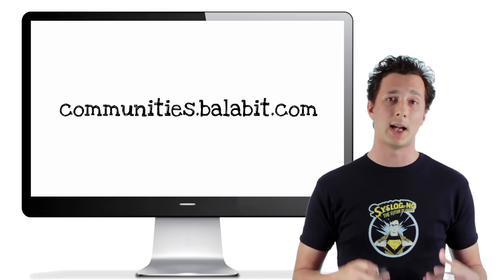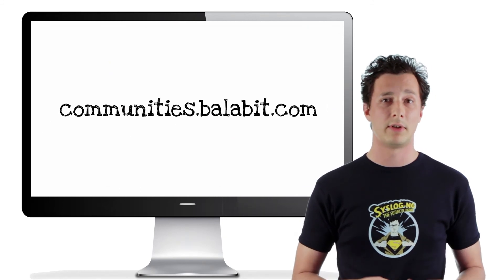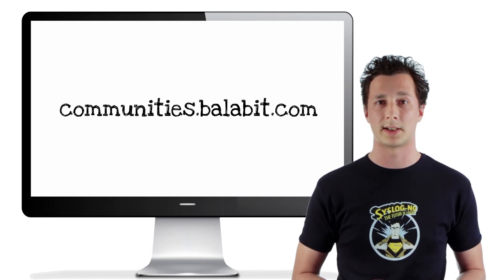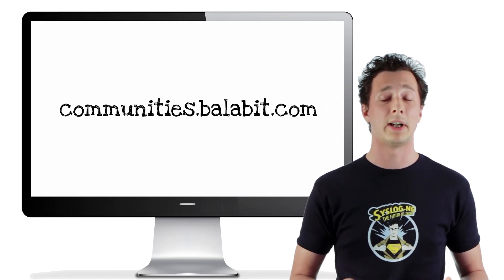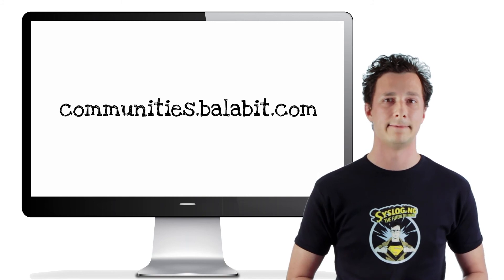And if you got any questions, feel free to contact us at our community site. Have a great day, bye!